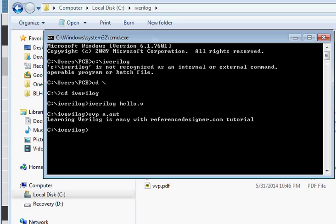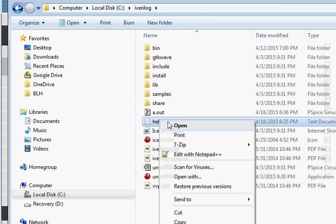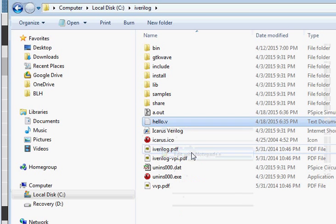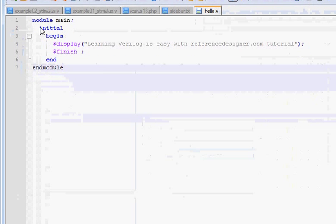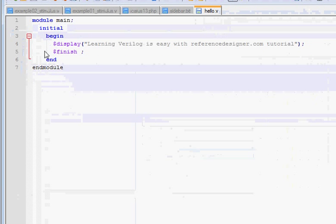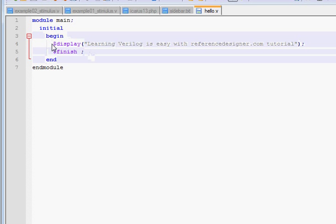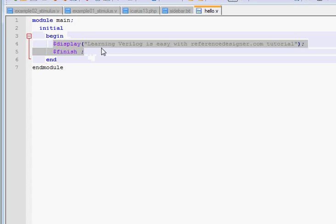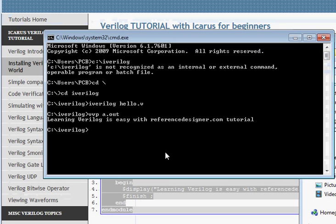If you look at the code again in hello.v, it consists of a main module, and then all the code between 'initial' and 'end' is run. All it does is it just displays a simple text string. When you run this code using the iverilog command,